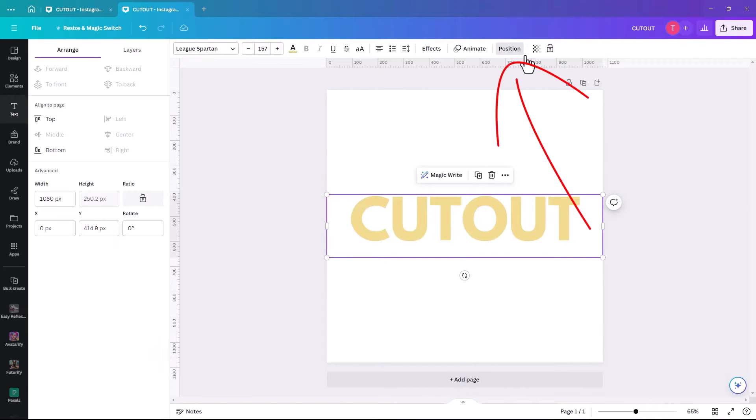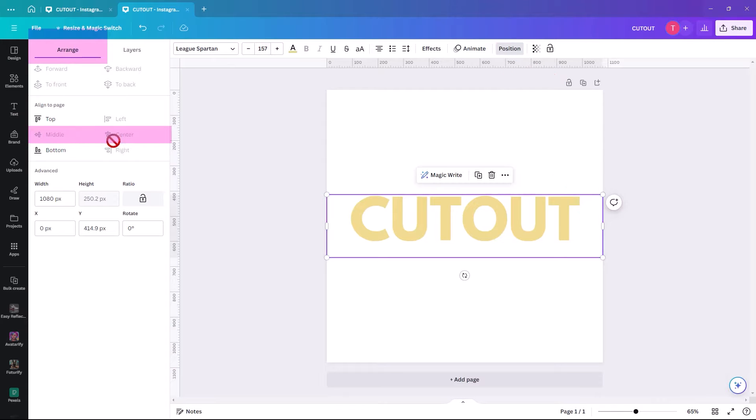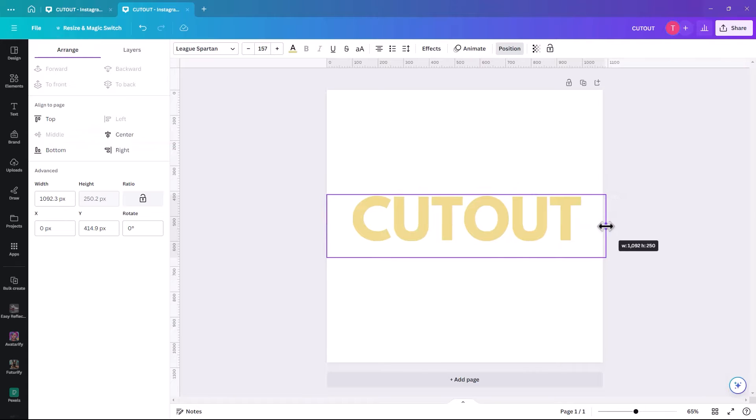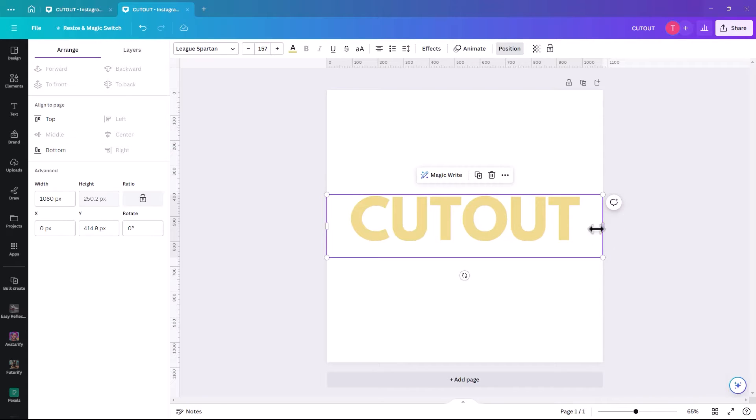You can do that by hitting position and in arrange, you just hit both of them, middle and center. So mine already is, and that's why they're grayed out. I'm just going to make it edge to edge as well.